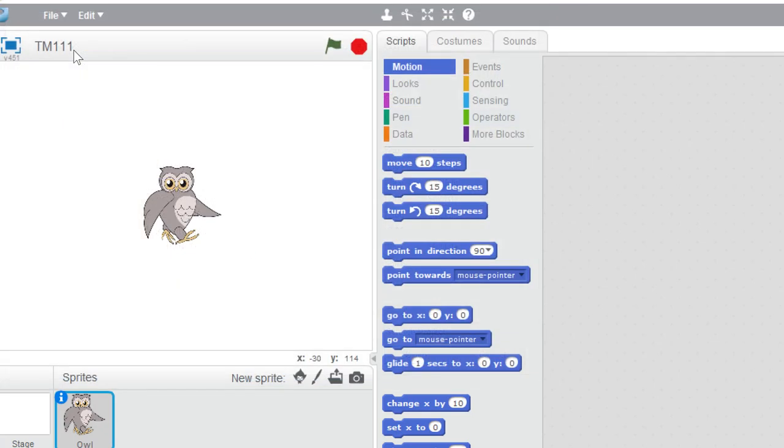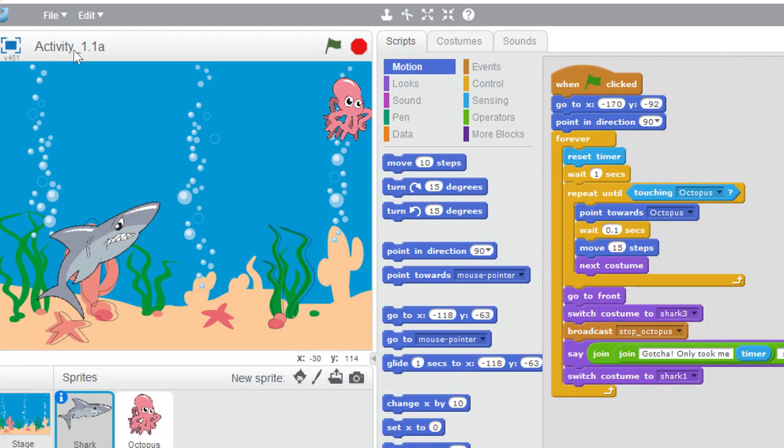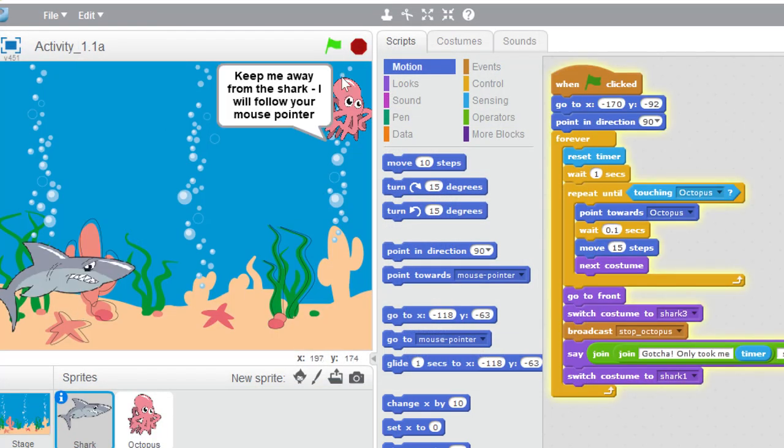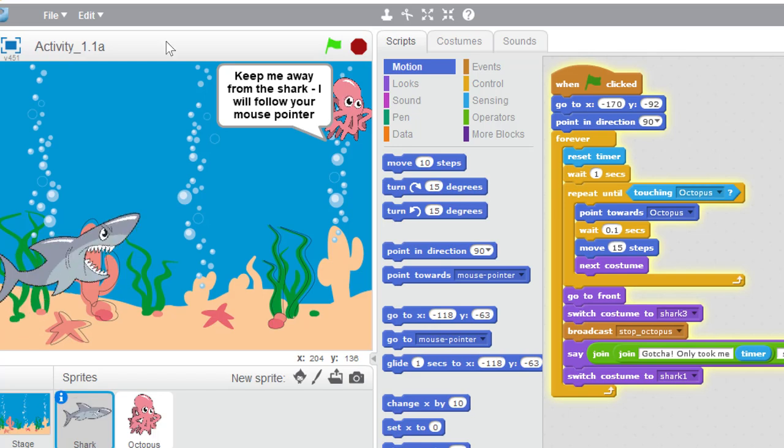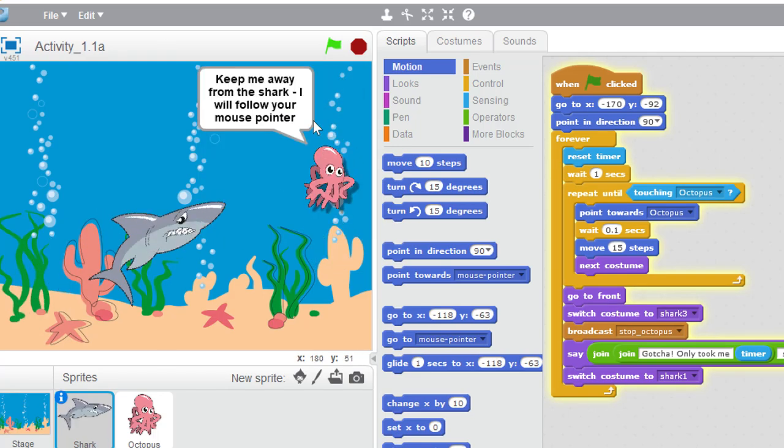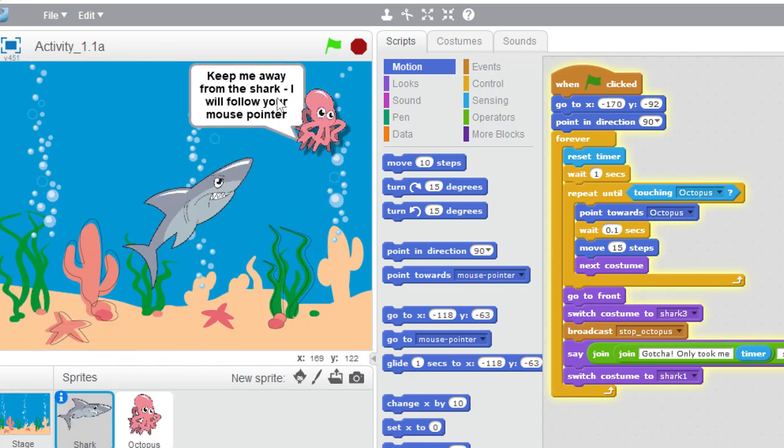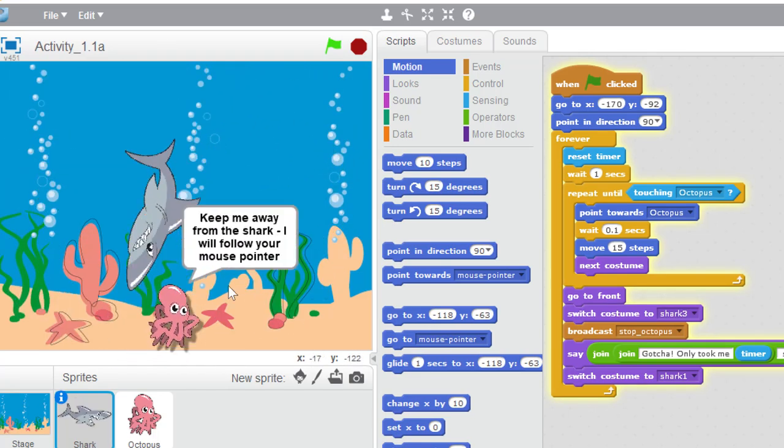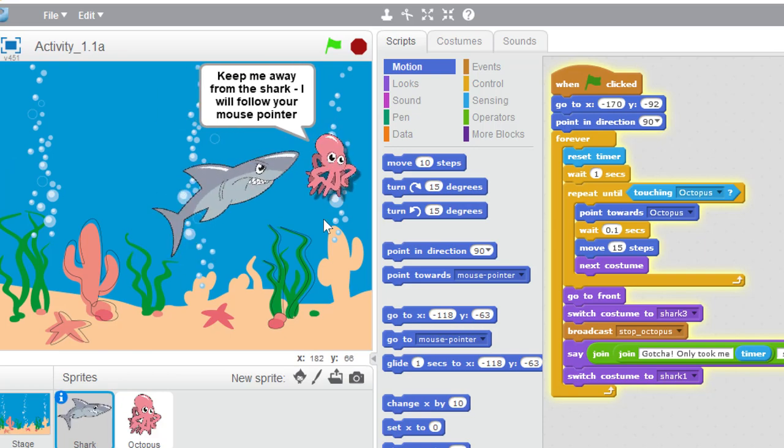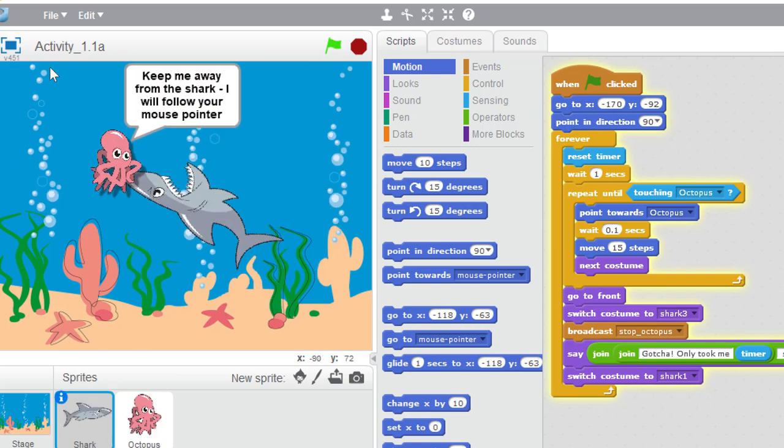I'll use the program in activity 1.1a from the projects folder. This consists of a shark pursuing an octopus. I've added a script to animate the octopus.